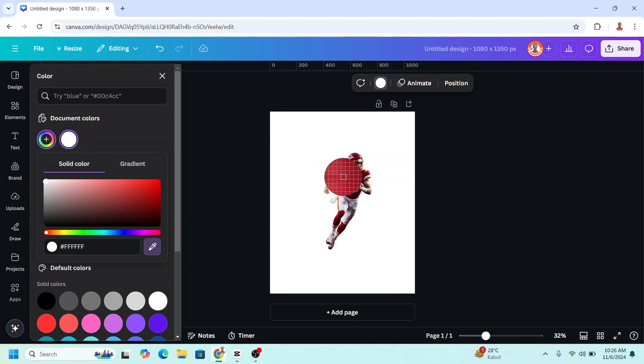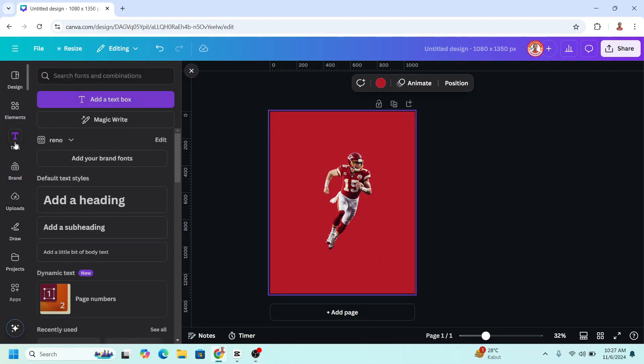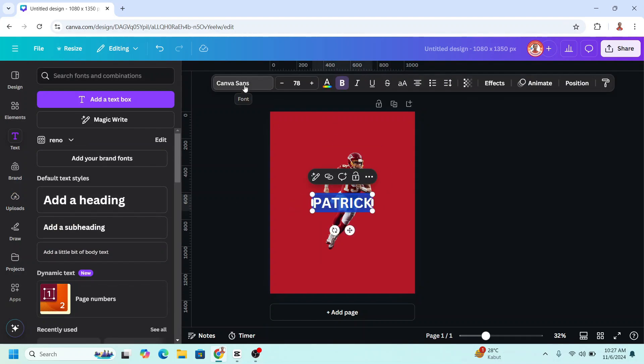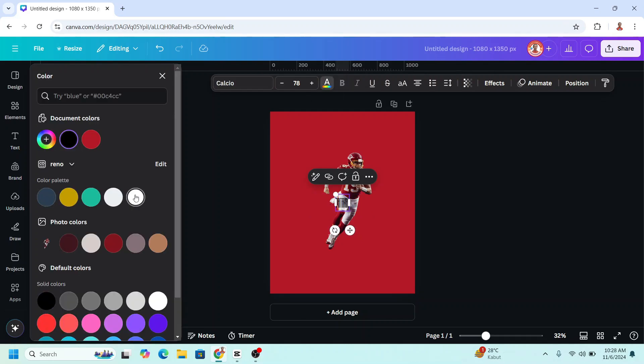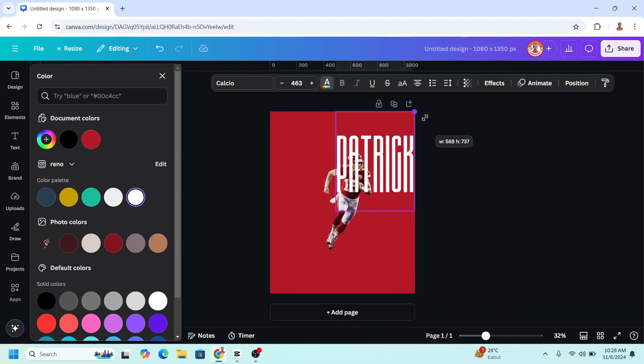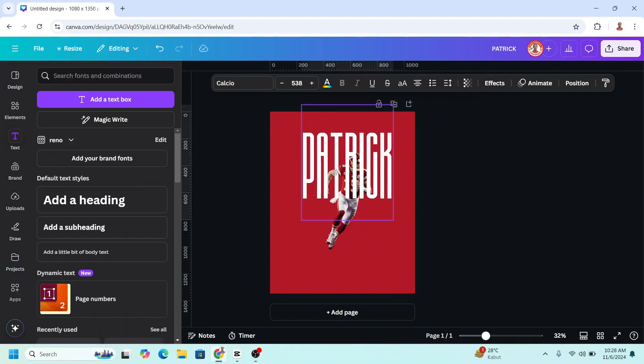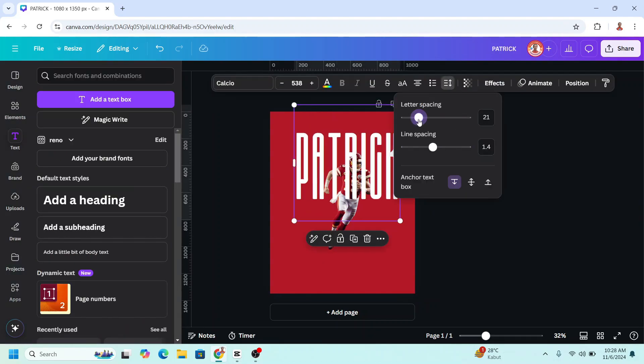I will choose this color and then type the first name of the player. Go to text and heading and then change to a typeface like Carlito. Change it to white color and then increase the size. I will reduce the letter spacing.